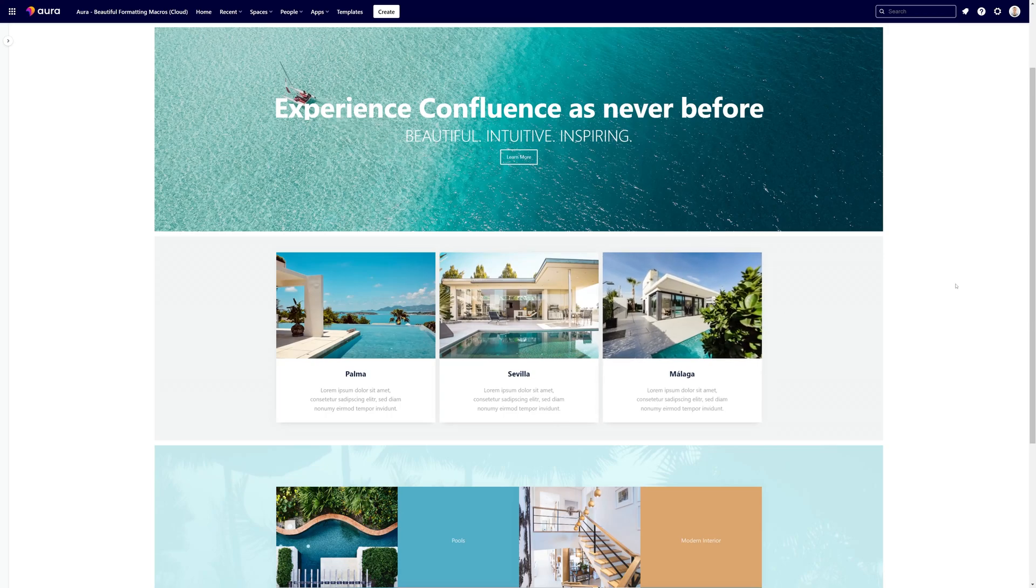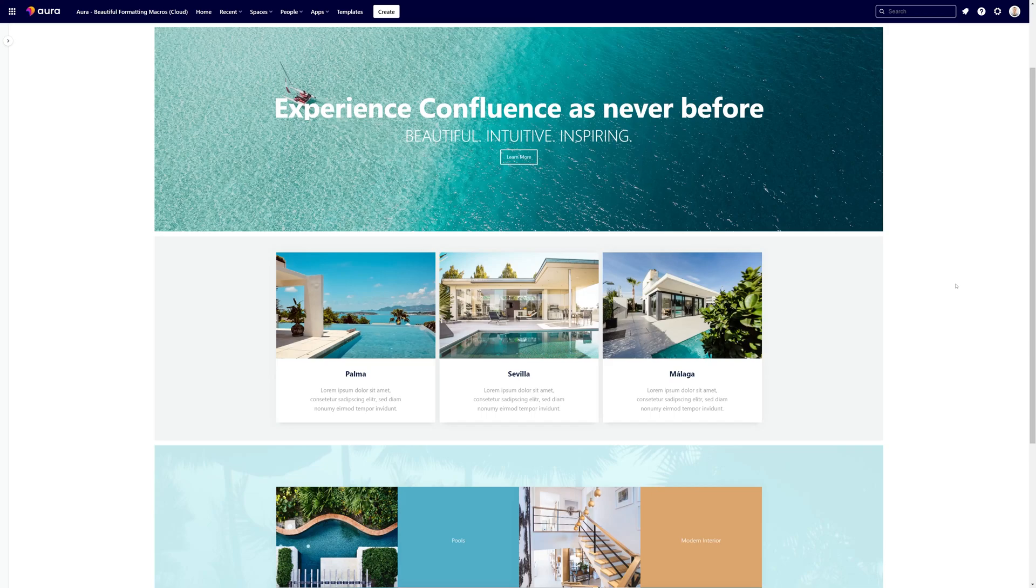The look and feel of your AuraCards is highly customizable, therefore I want to show you a short overview about what's possible.